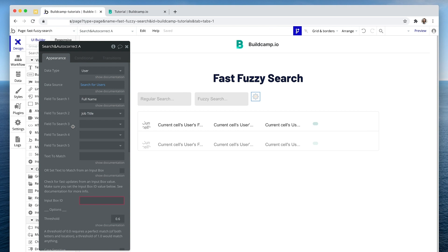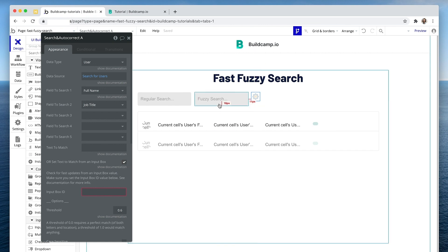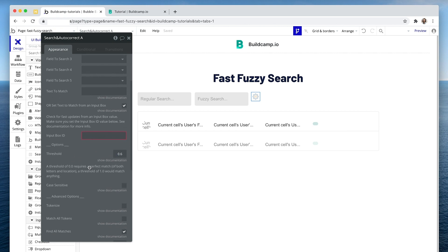Then it's asking which fields you want to search in — let's say full name and job title. It gives us up to five different fields to search. Now this is where we say 'set text to match from an input box' — check that box — meaning it will match the text you write in the input with the search. Going further down, next is the threshold. Setting it to zero means an exact match; I'm going to set it to about 0.2. Zero point nine up to one means you'll just get everything returned — not useful. So sensitivity: one equals no sensitivity, zero equals lots of sensitivity or a perfect match. I'm setting it to 0.2.